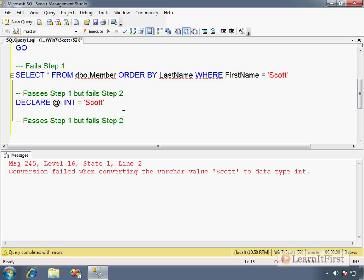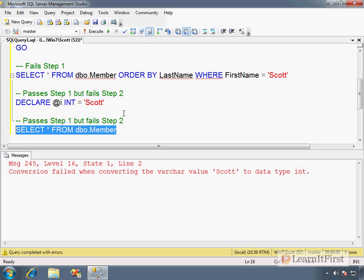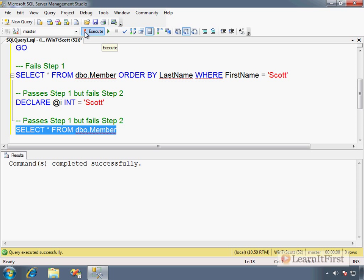Another example: we're in master, and now we say SELECT FROM Member. Member's not in this database. Parse is fine, however execute - when it goes to bind, it's trying to bind the query and sniff out which columns exist in the Member table, and it cannot find a table named Member. Cannot find a view named Member, and so it fails.